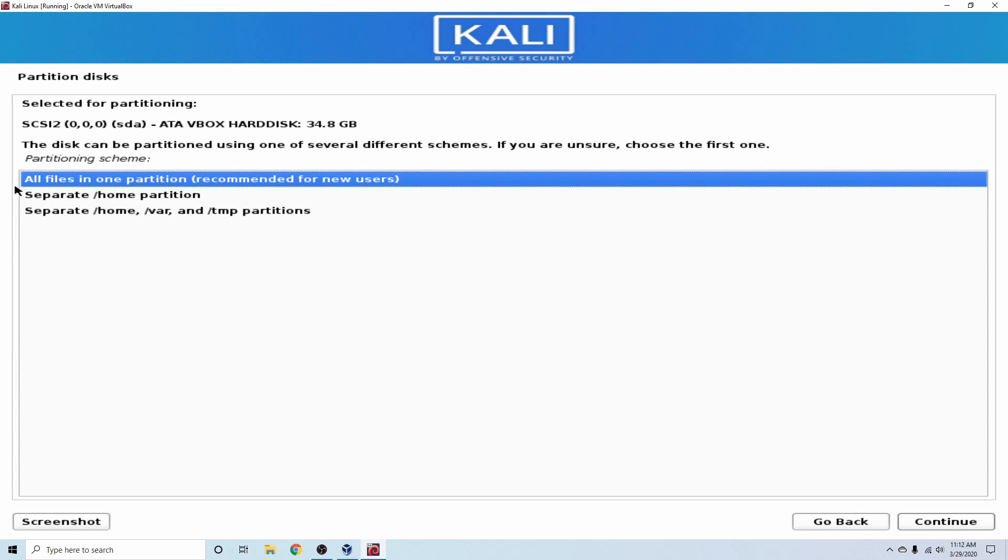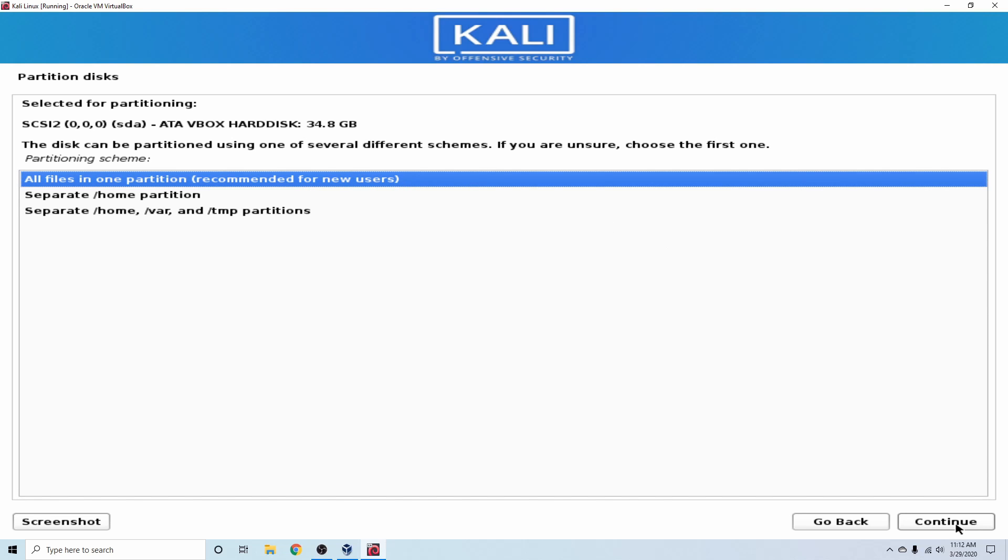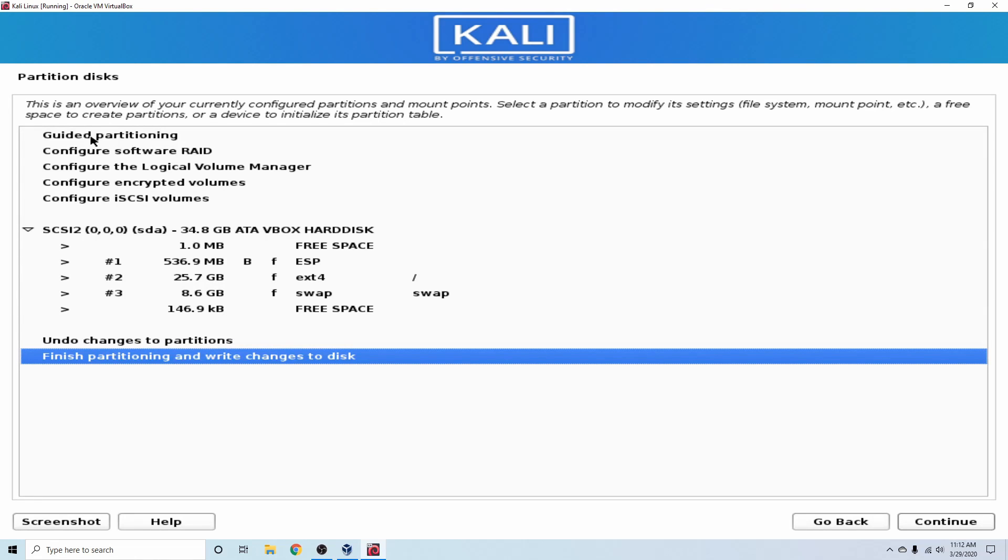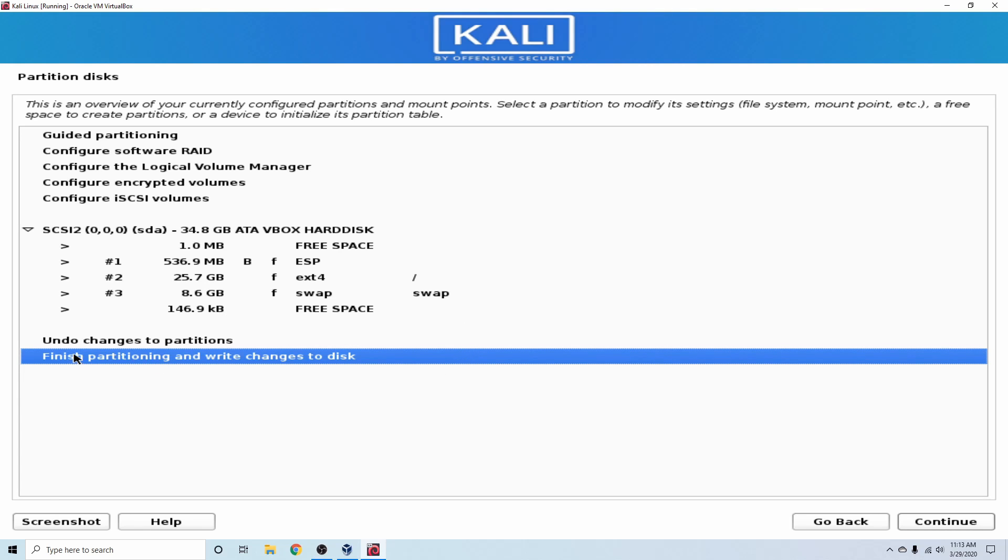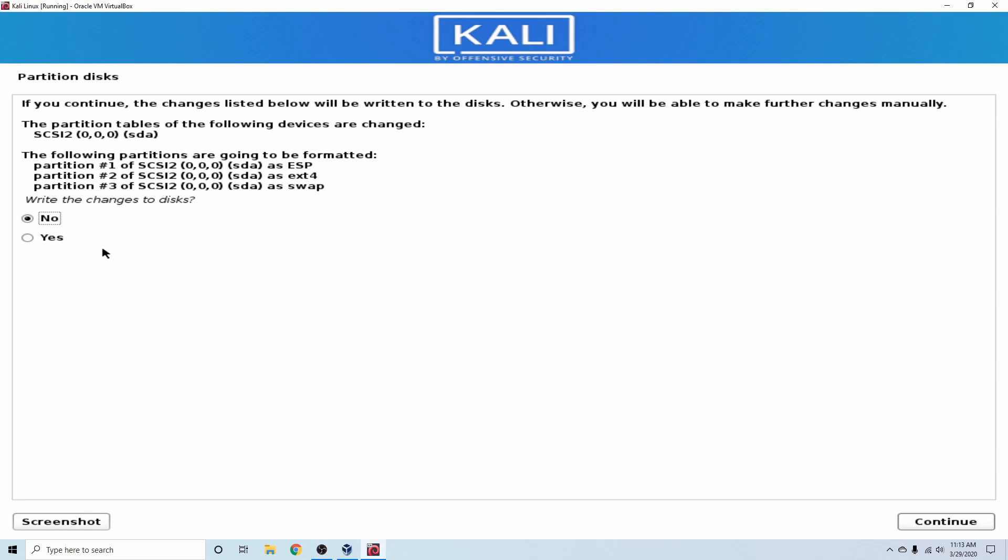Following that, we're asked if we want to go ahead and create all files in one partition. This is recommended for new users, so that's what we're going to use. And hit Continue. Following that, it tells us all the partitioning changes that will be made to the disk. In order to go ahead and run it, you see that we have a little bit of free space at the beginning, an ESP partition, an EXT4, and a swap partition. I'm going to go ahead and hit the finish partitioning and write the changes to disk. So I'm ready to go ahead and do those.